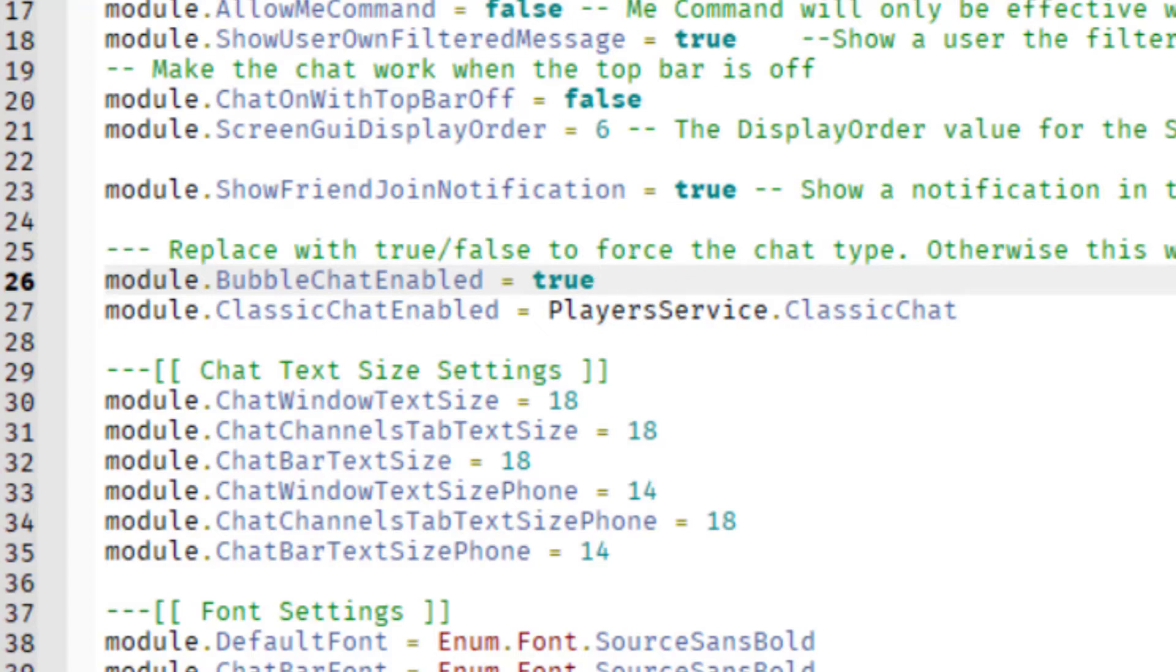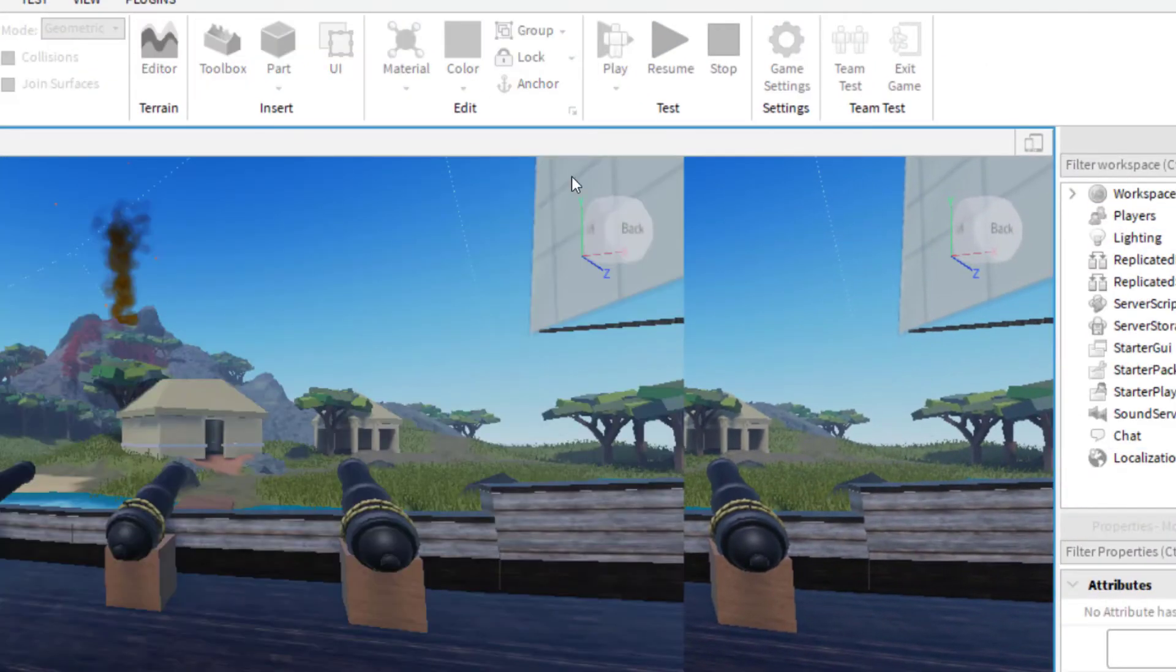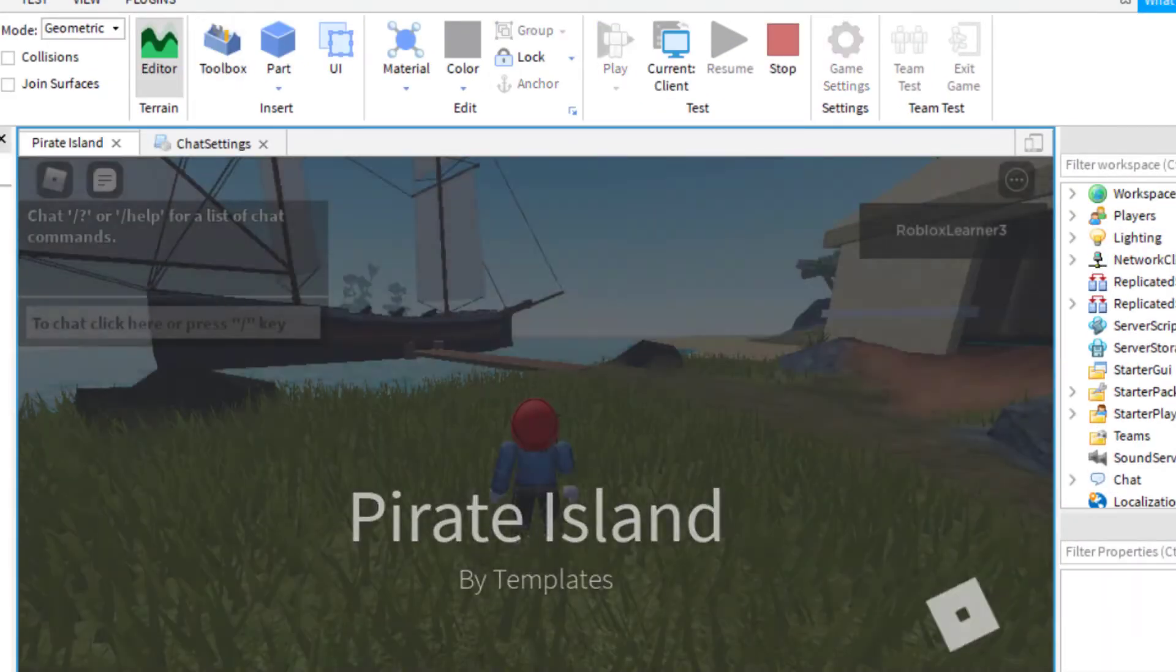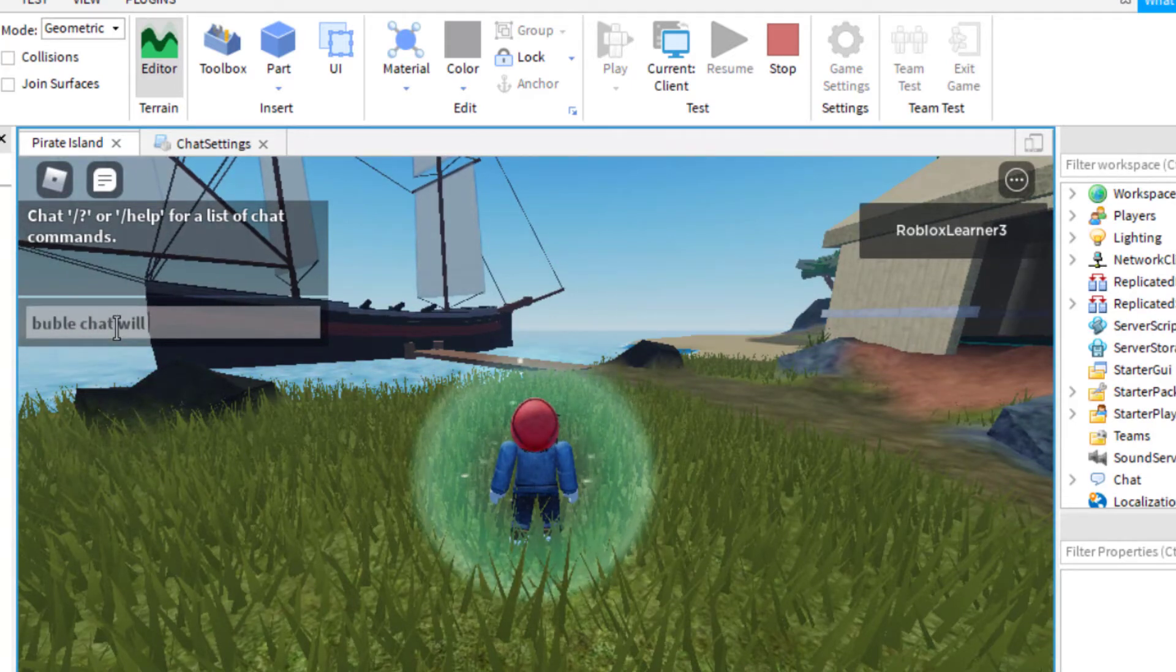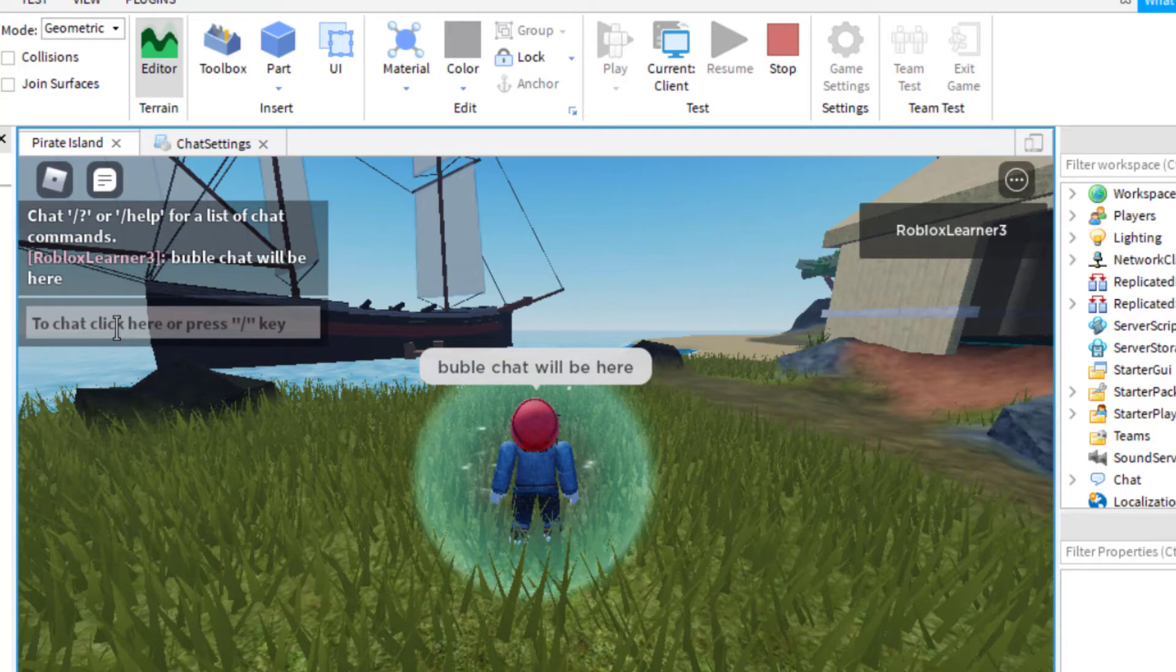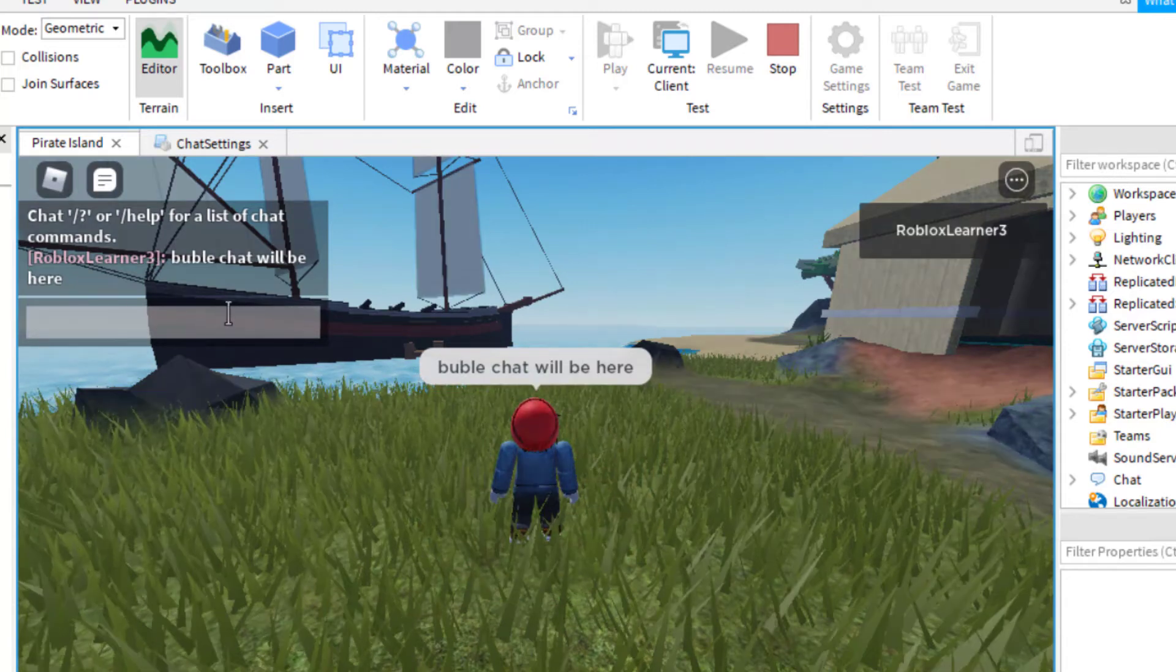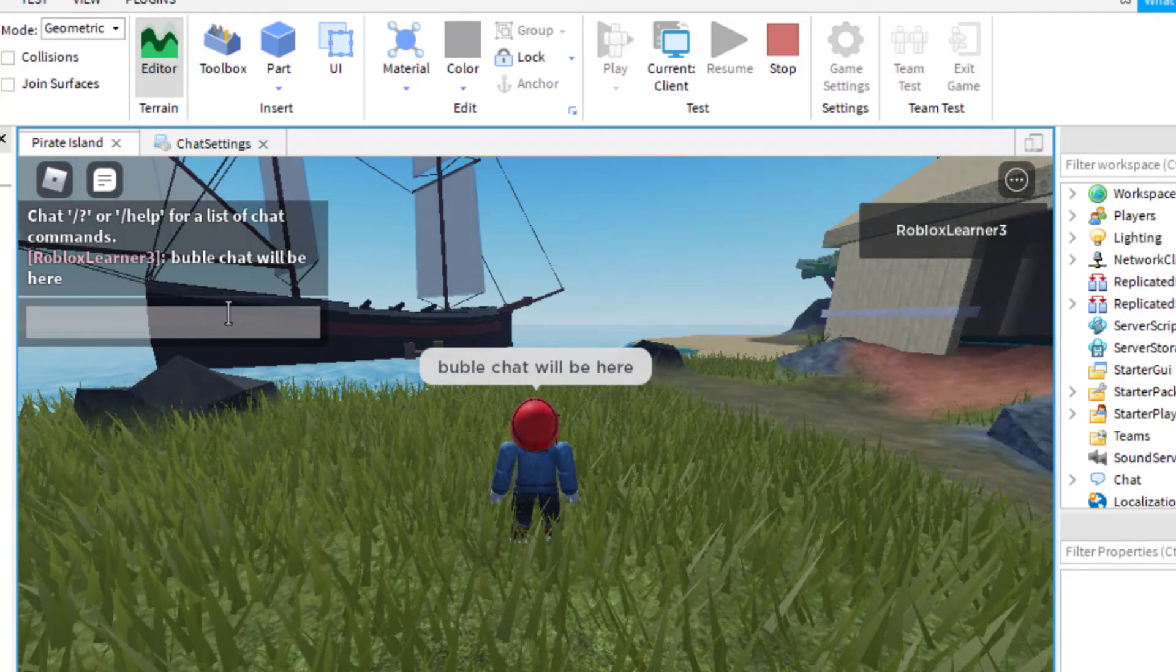Now that will work. So if I go ahead and go back to my game and I go to play, when I type into the chat bar, it should show the bubble chat will be here. So I just press enter and then there it is. It says bubble chat will be here. And so whatever I type here will be put into the bubble chat over top of my character.